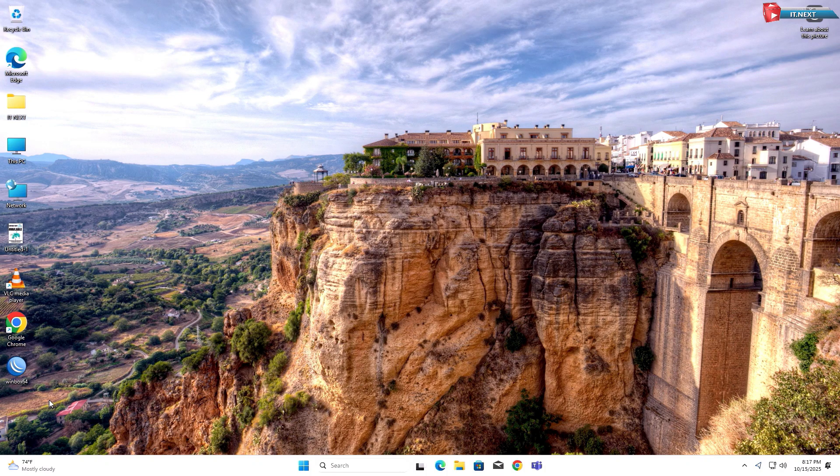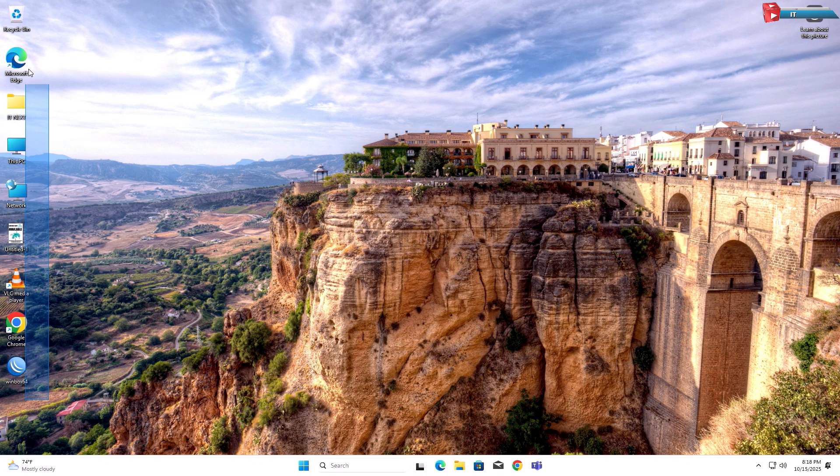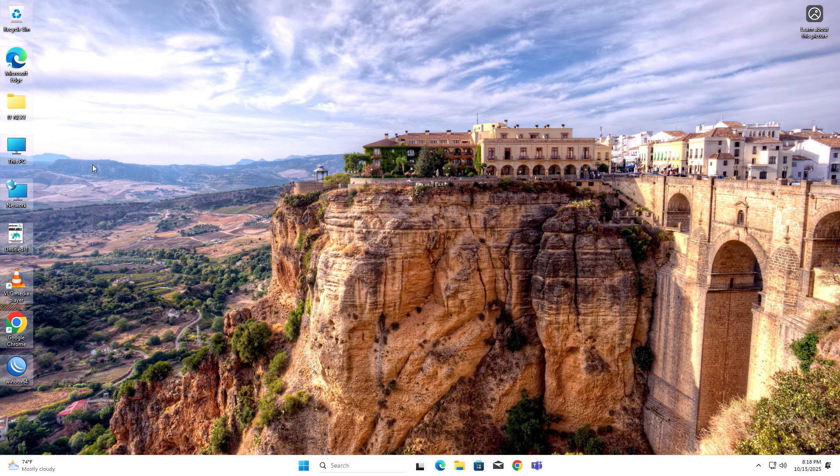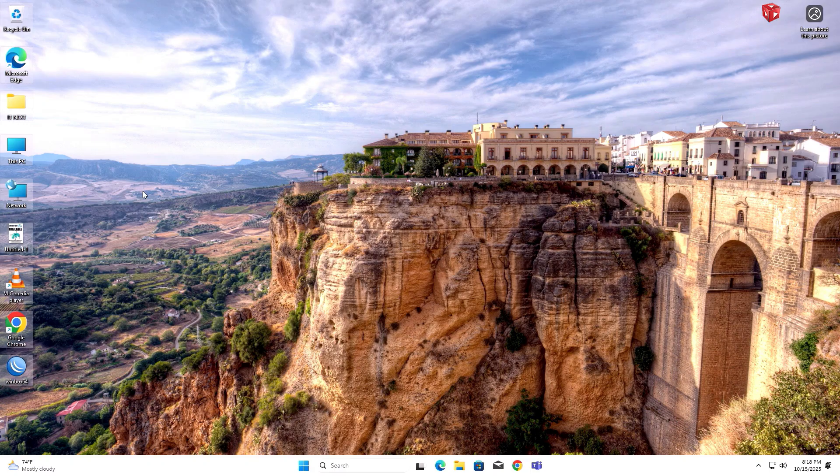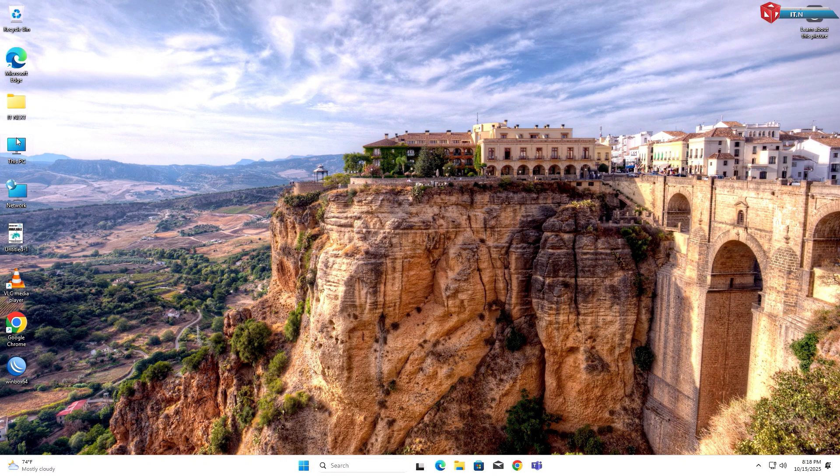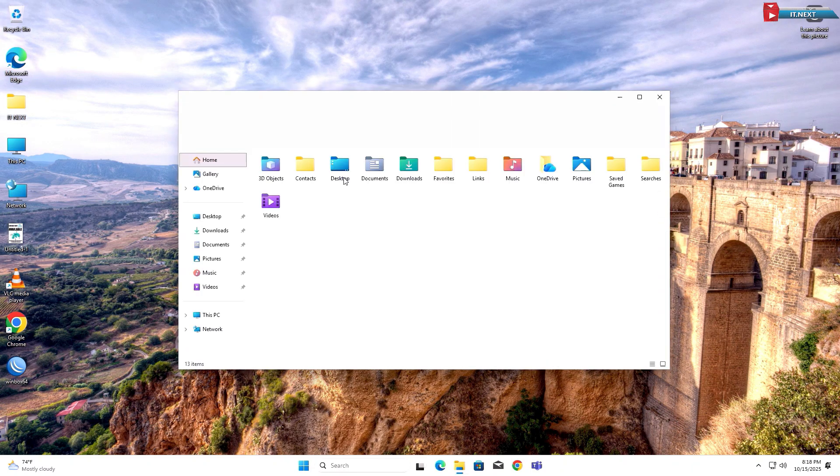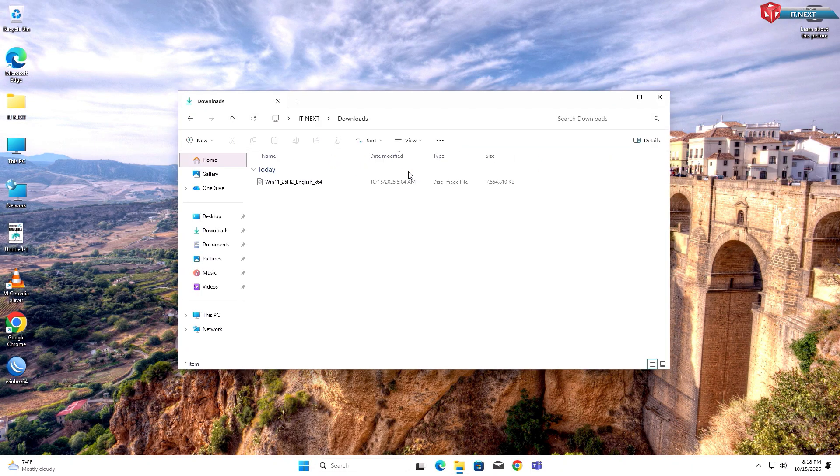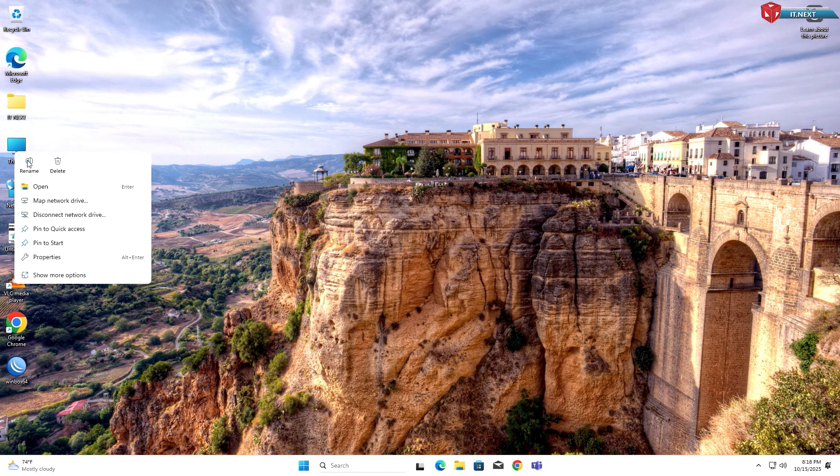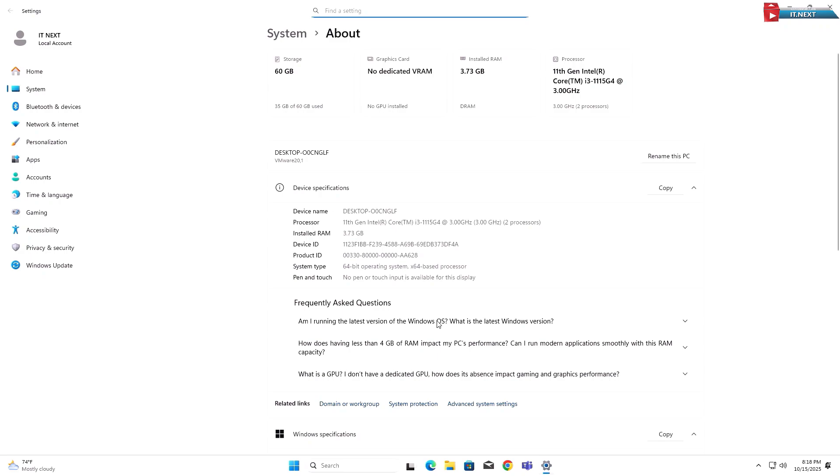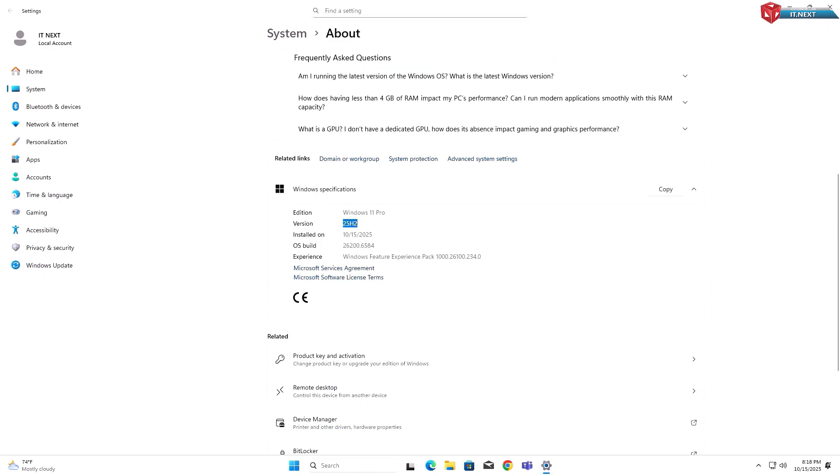After the installation is done, you'll see all files saved and we have not lost any of them. All your files, apps, and programs will still be there exactly as before, but now you're running the latest version of Windows with improved speed and design.